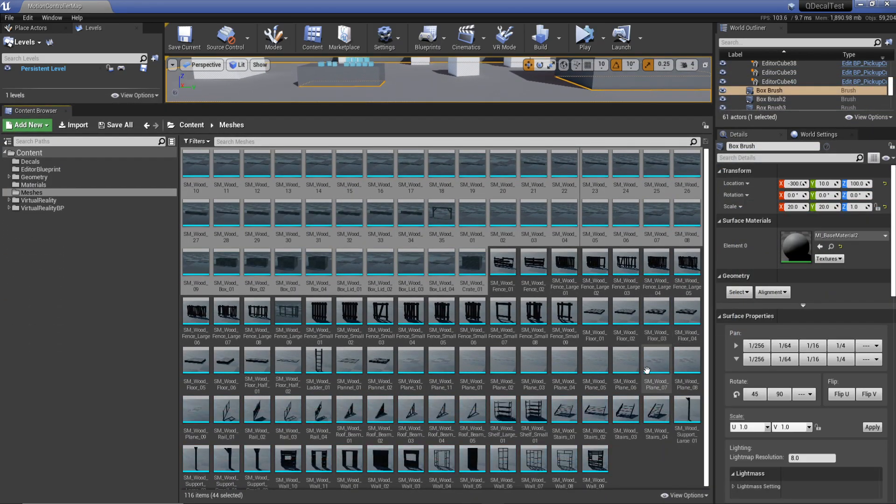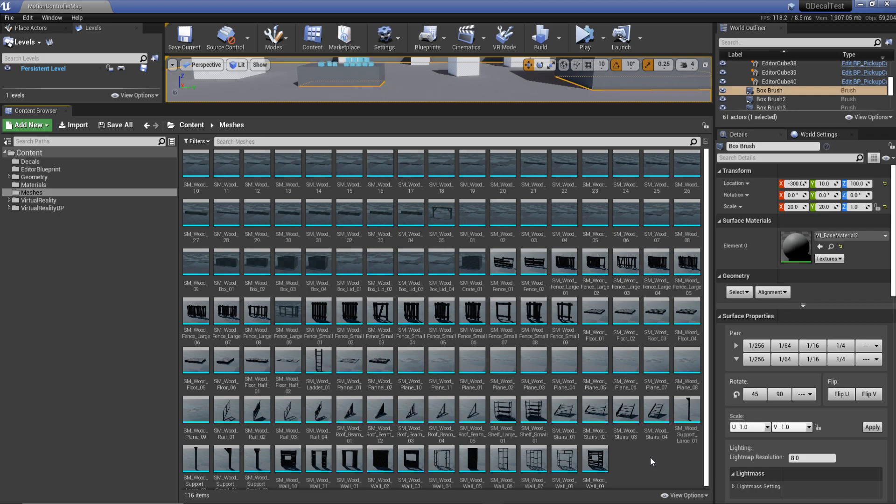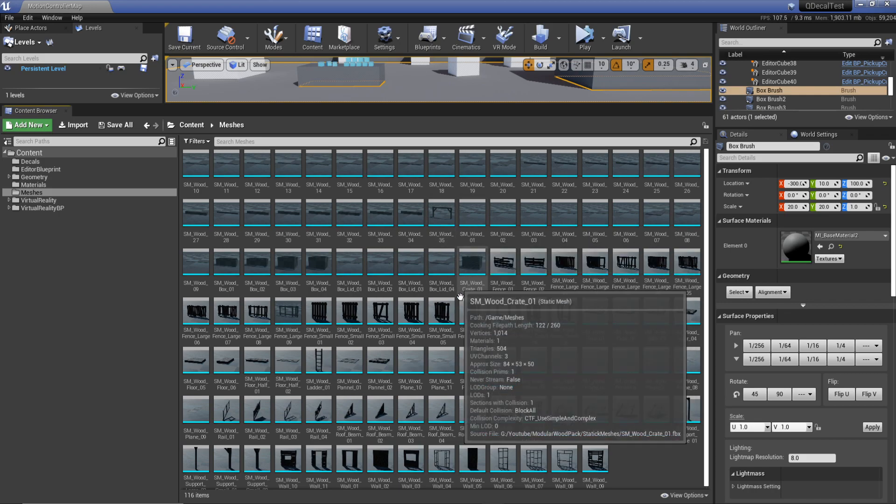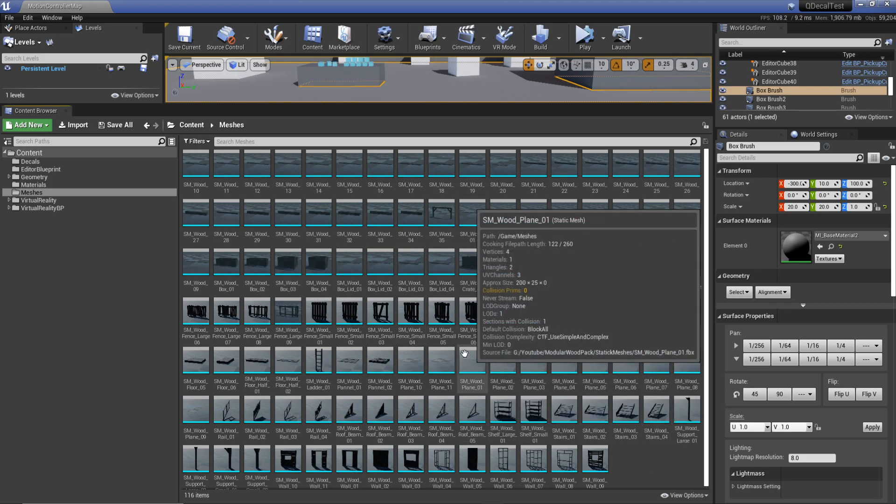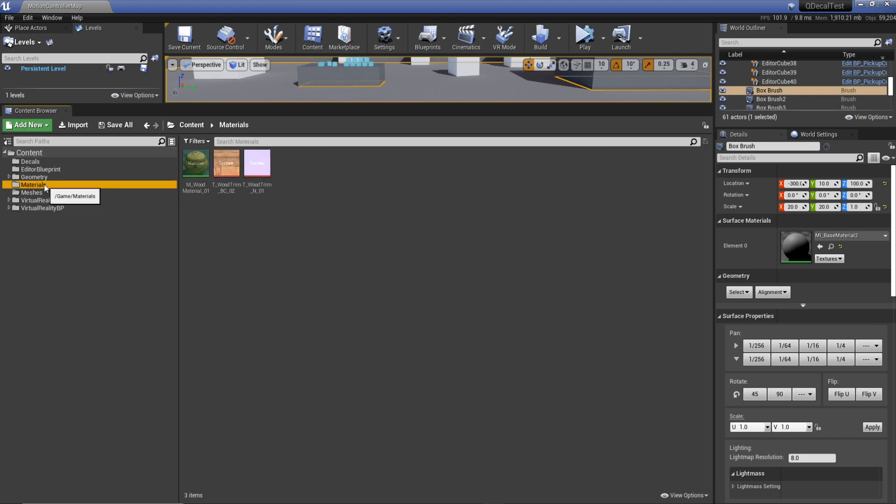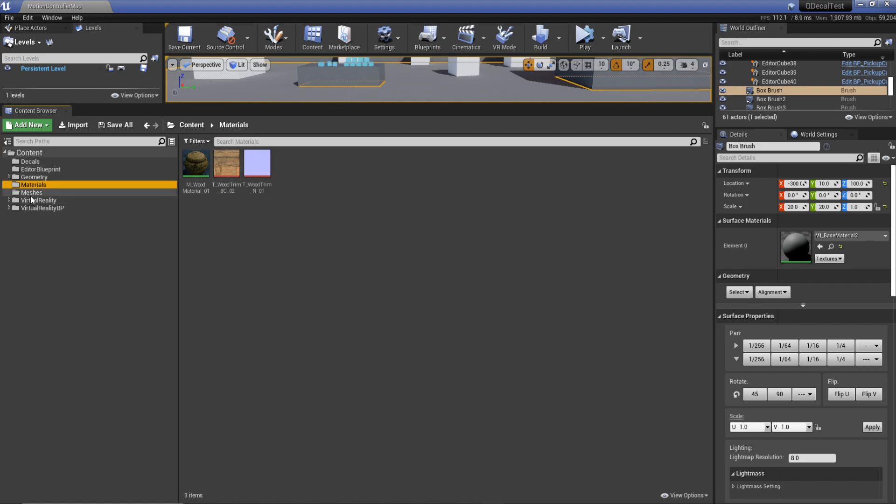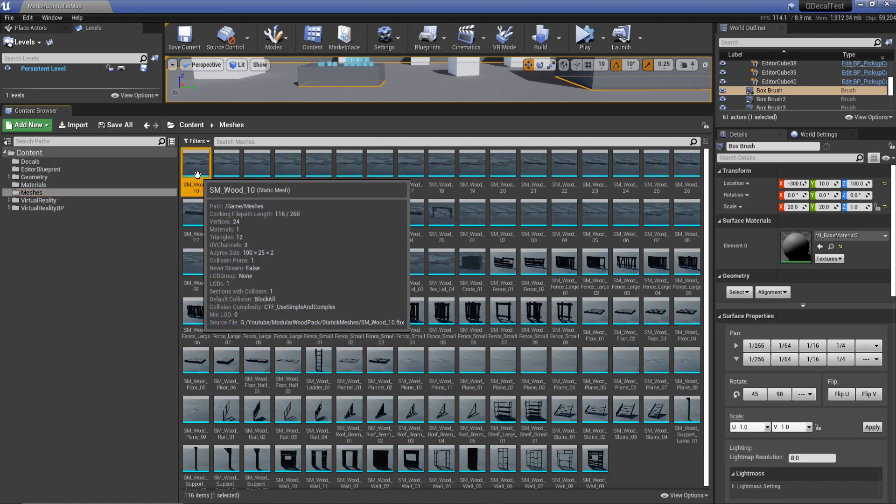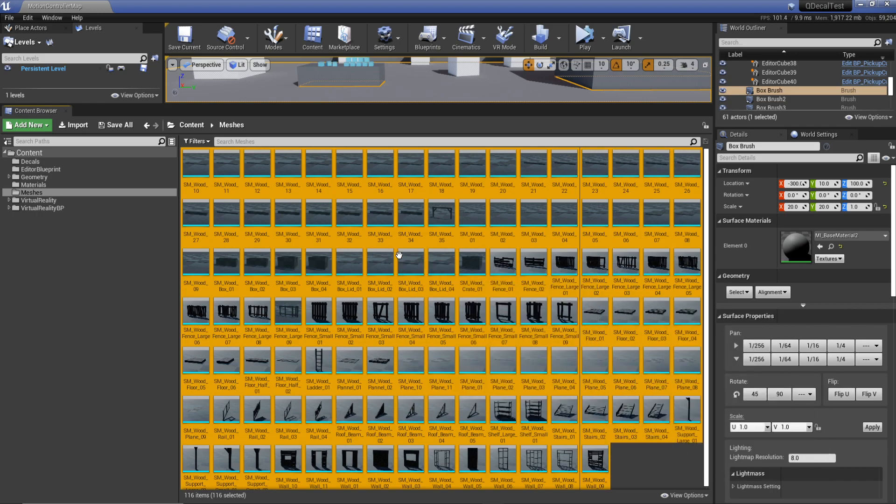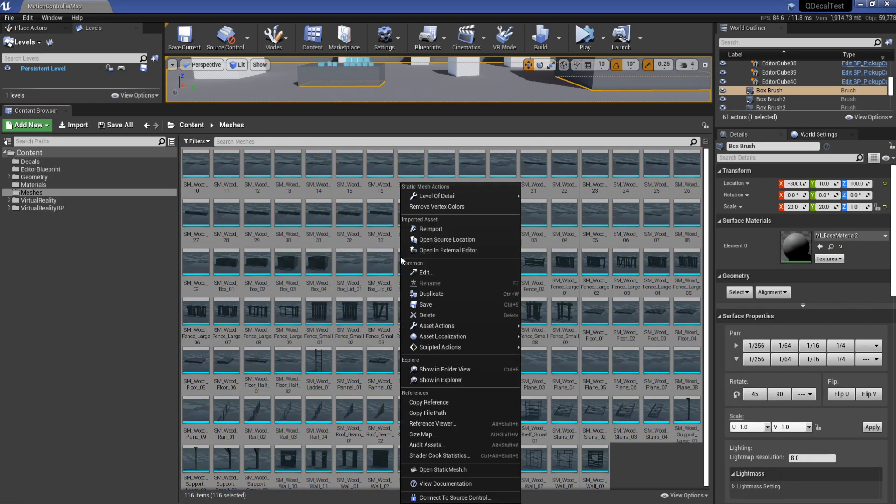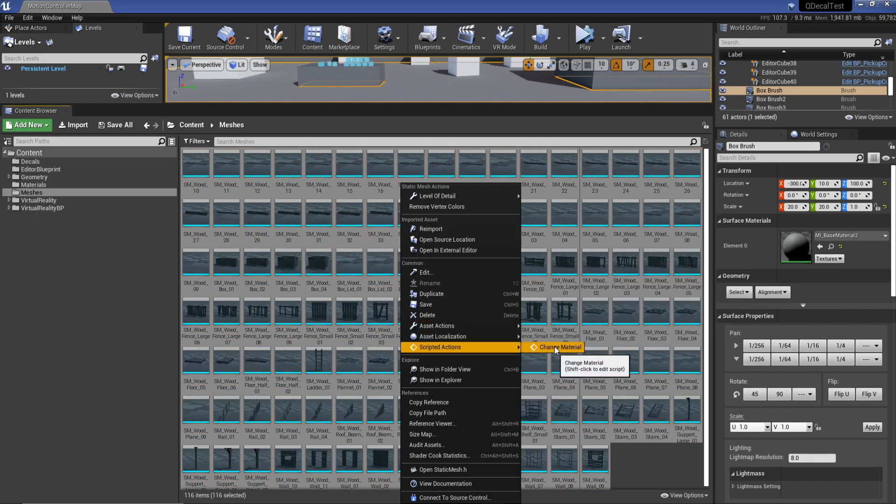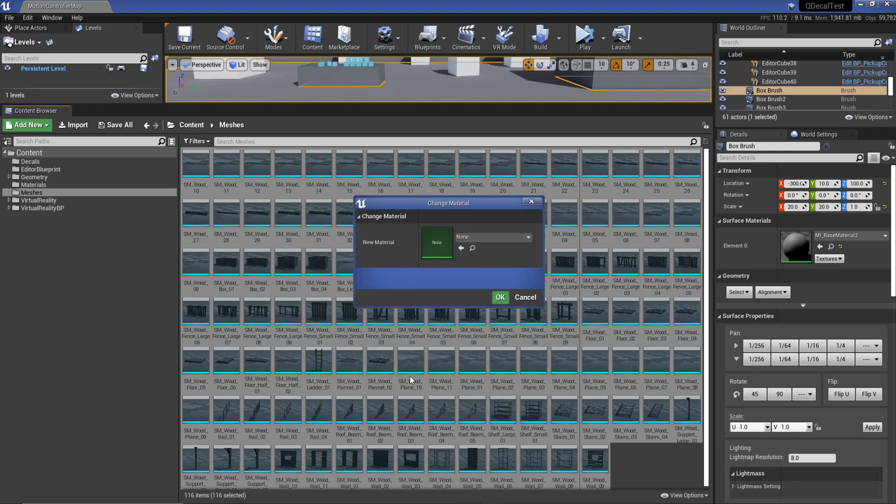What we can do now is actually use our blueprint to apply material to all of these. I've already got a material set up called m_wood. Now if I go to my meshes, select all of them, I can right click anywhere. It says scripted actions change material.